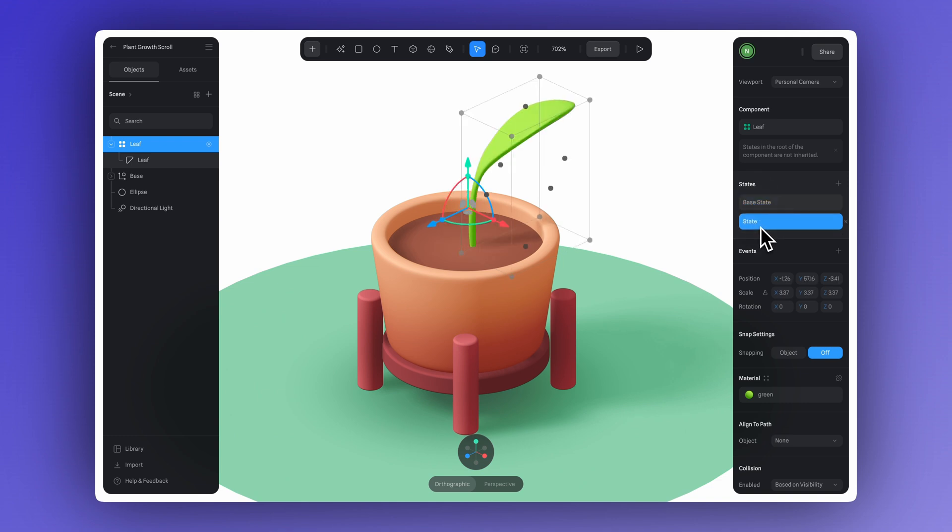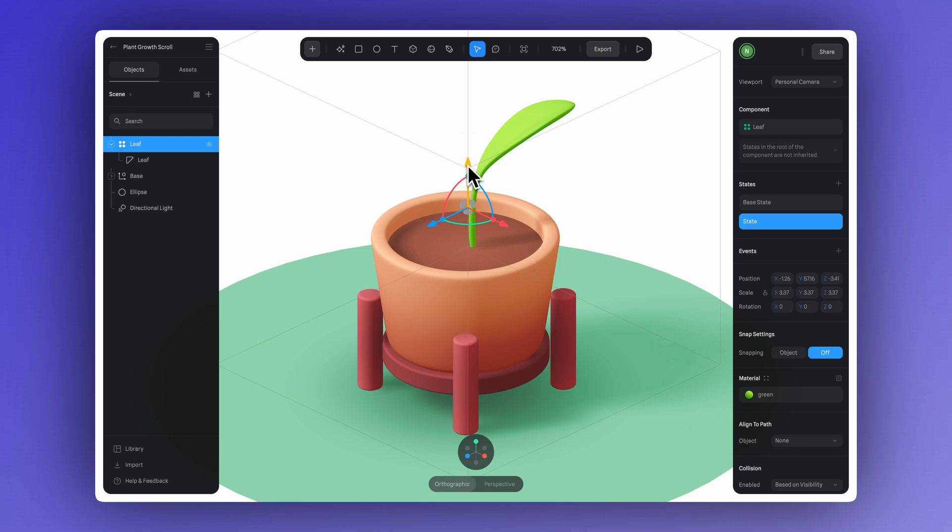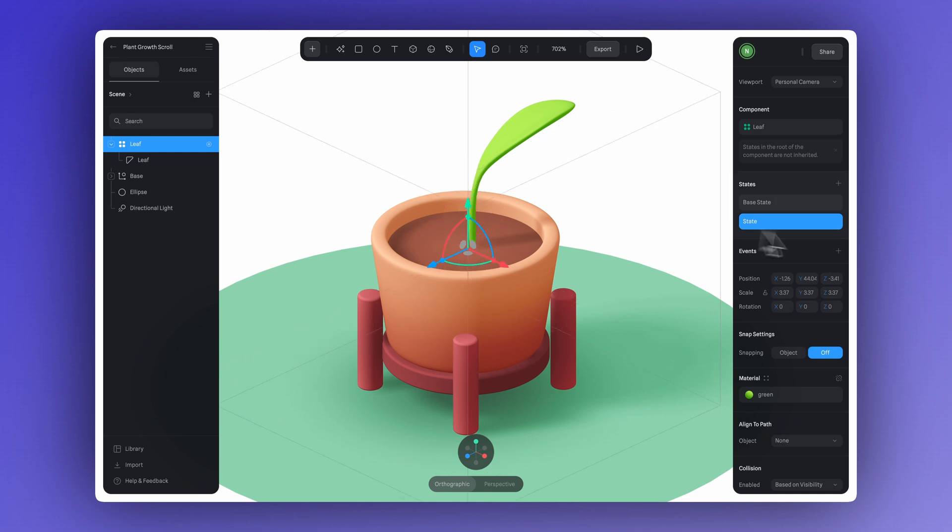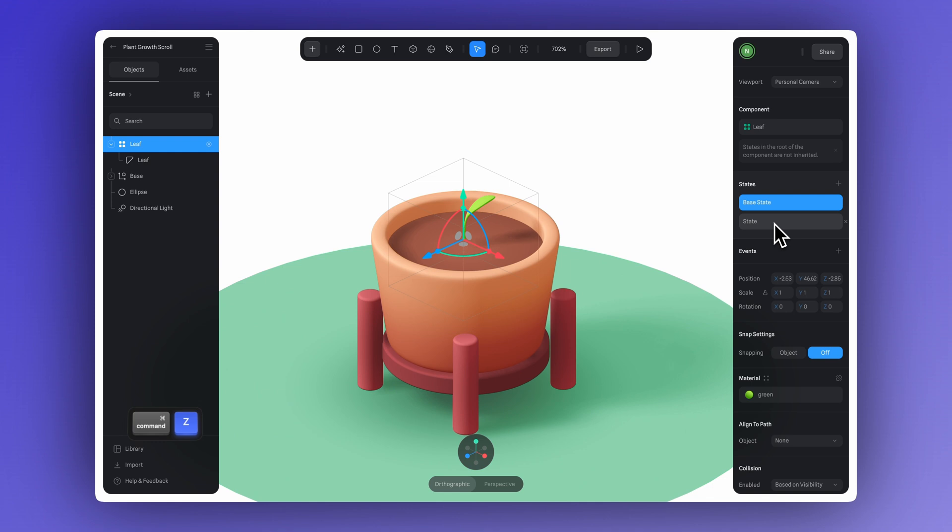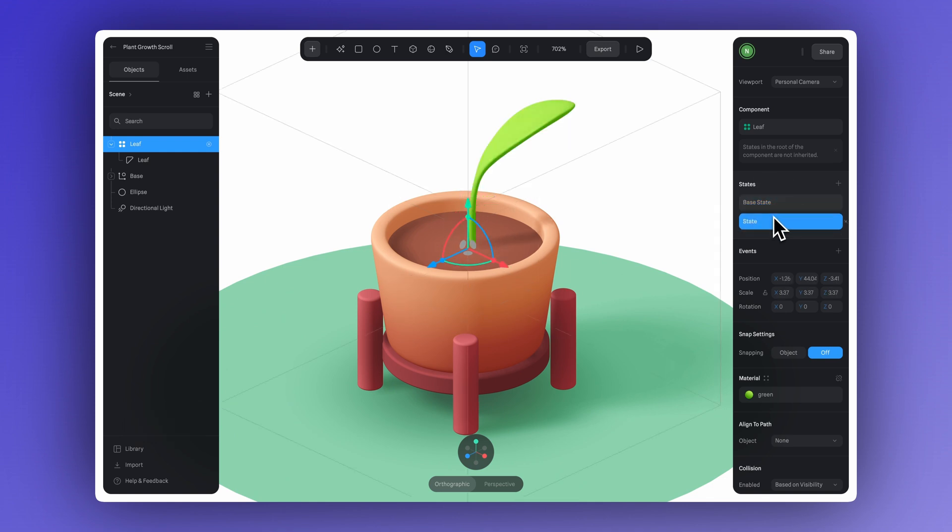If you need to, you can always tweak the pivot again. Just hold Option or Alt on Windows, click the group, and use the gizmo to adjust the pivot. And with that, we've defined both positions for the leaf. One when it's small, close to the ground, and the other when it's fully grown.